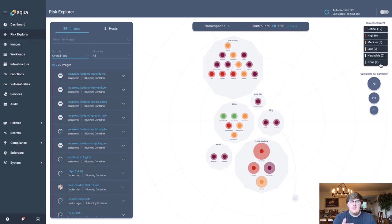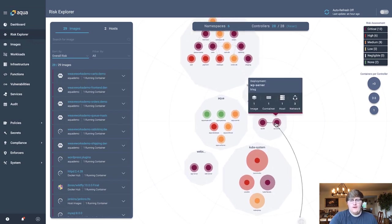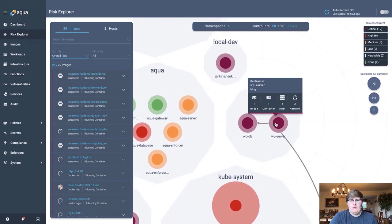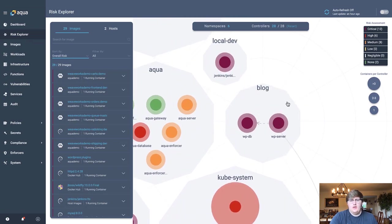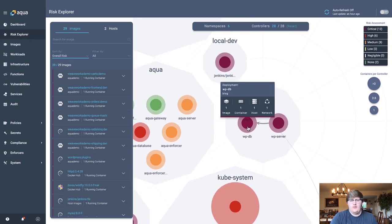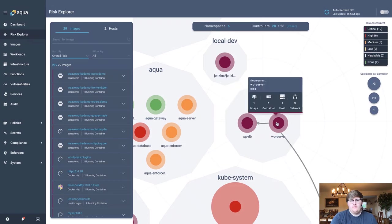But let's dive deeper even further. If I scroll down into my blog namespace, we can see here that I have two workloads, this WordPress server and this WordPress database.